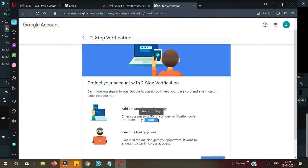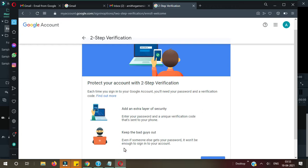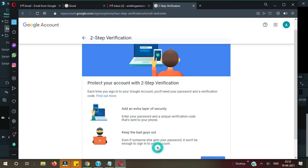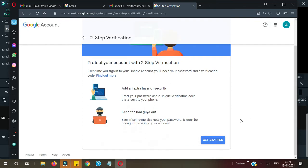It will keep the bad guys out. As I told you, it will protect your account from hackers as well. Even if someone else gets your password, it won't be enough to sign into your account because they need the passcode security code as well which will send to your phone. So click on Get Started.